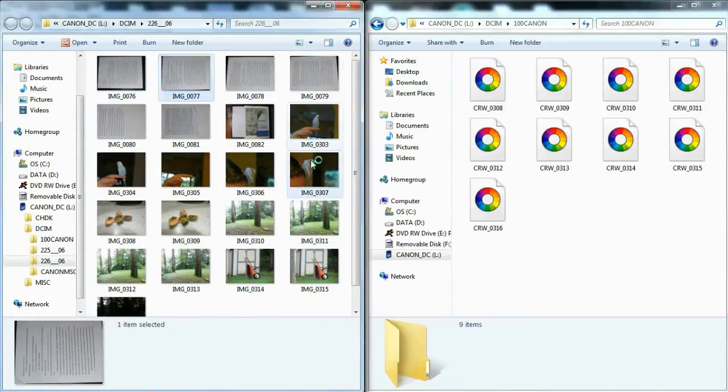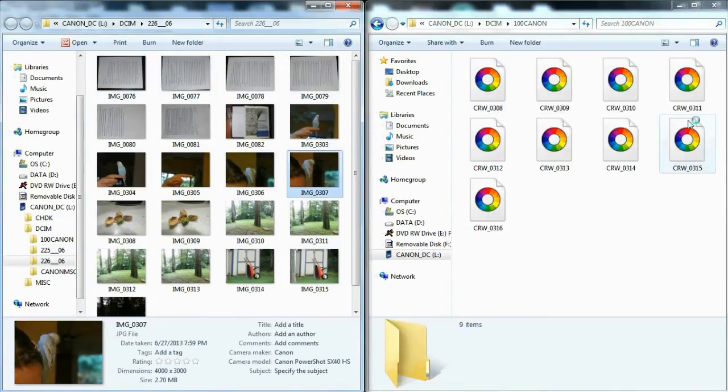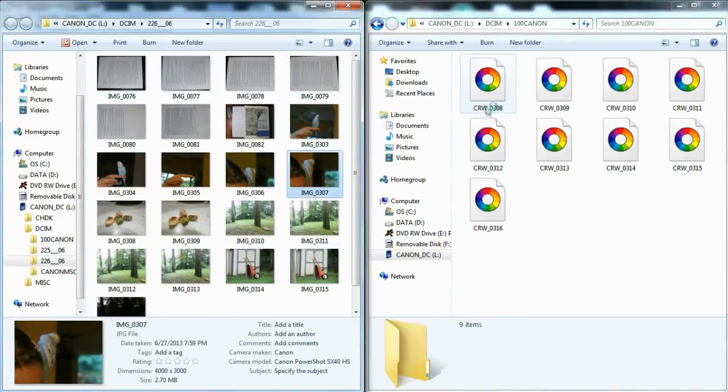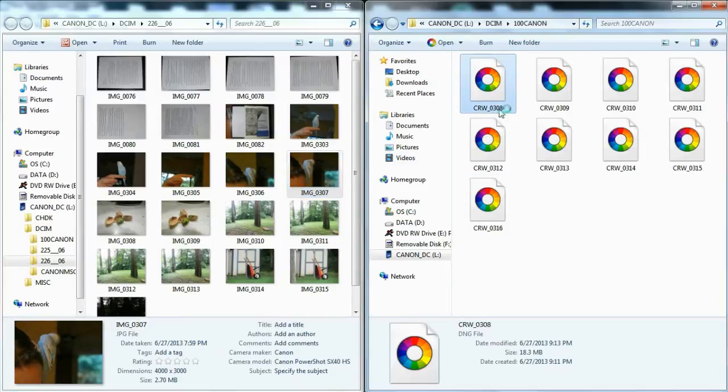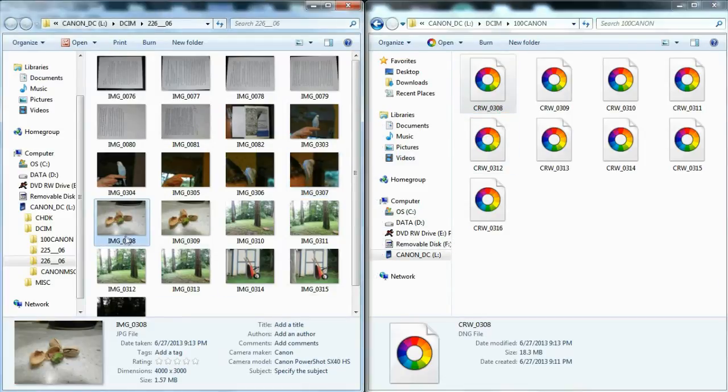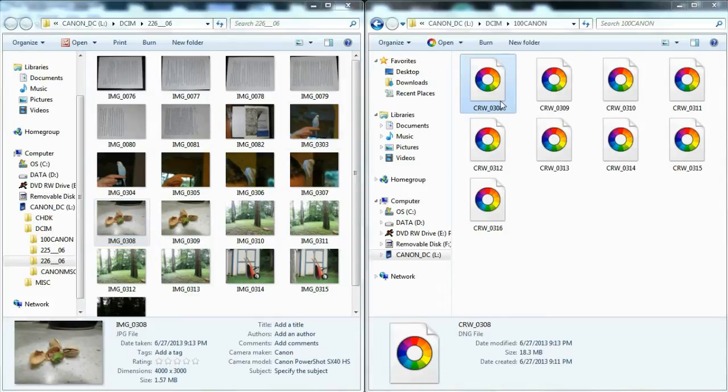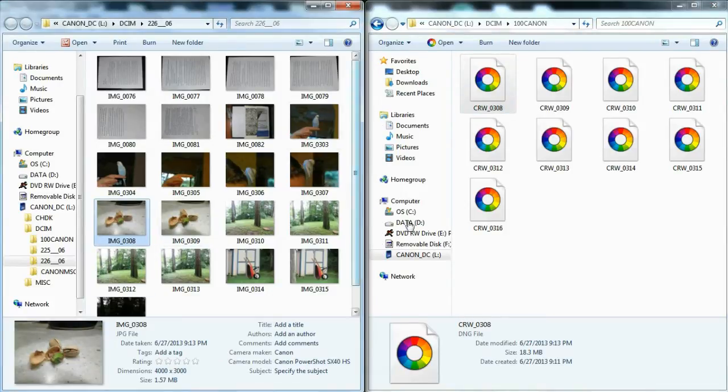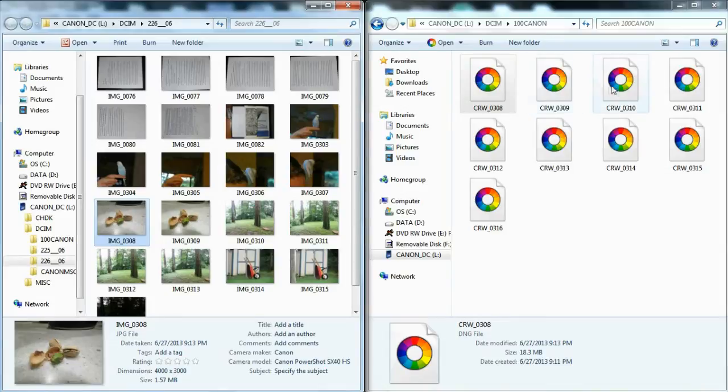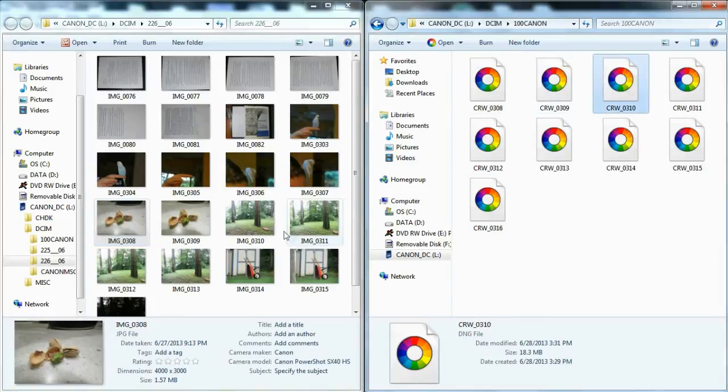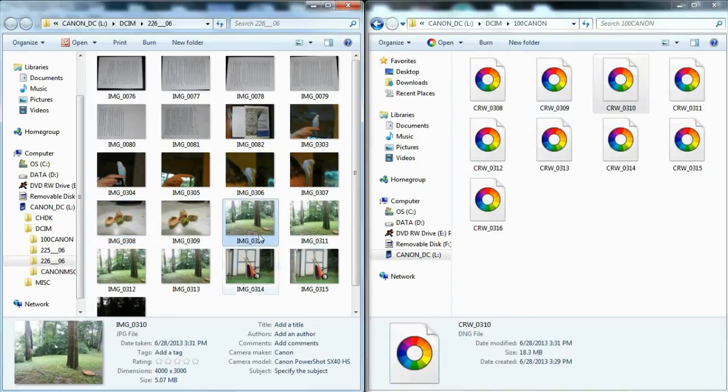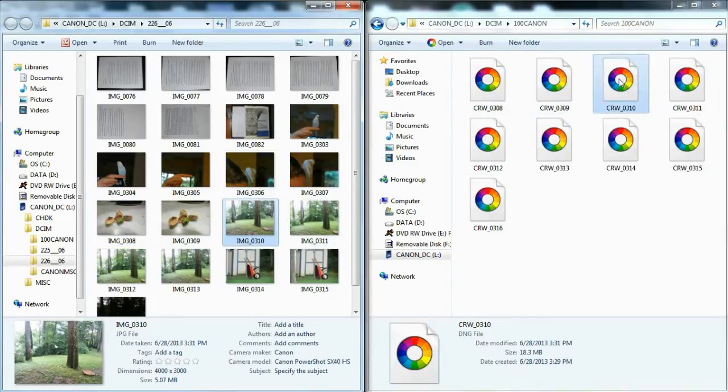We have all of these images here and here, and the number on this, the 308, that corresponds to the JPEGs that were taken with them. So I know that 308 is this picture of pistachios, and that 310 is this foresty picture. So what I will do is I will open these, and I will show you some differences with the raw images and the JPEGs.